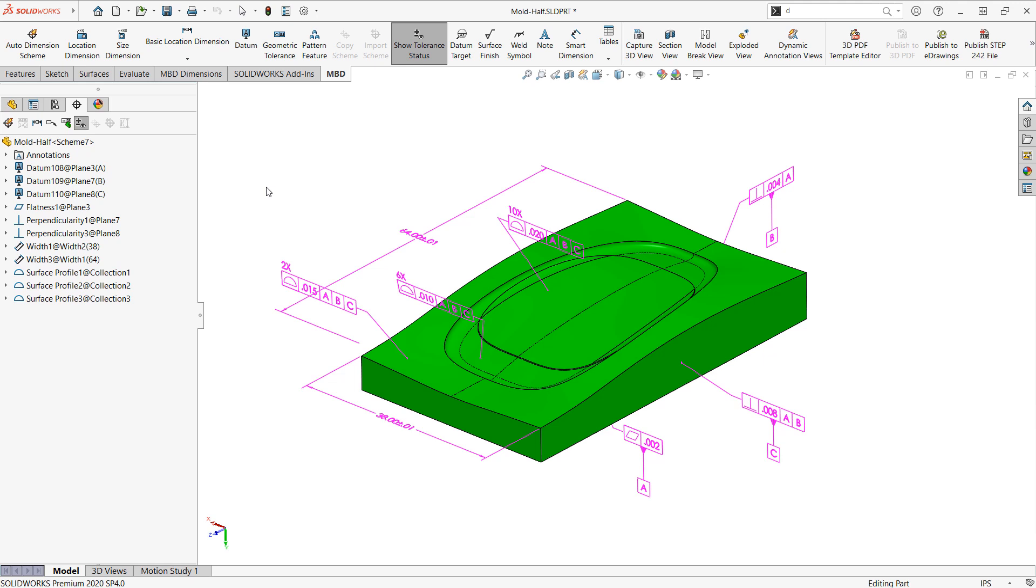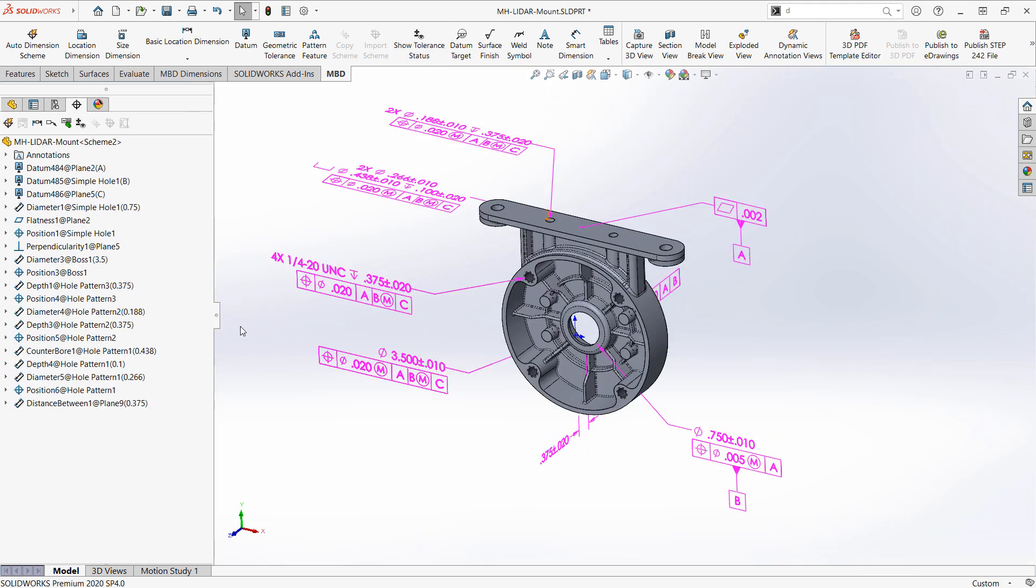Now another application of the profile surface tolerance is for a general tolerance. So I want to switch to a separate example. In this case we're looking at a cast part that already has most of its critical dimensions defined. If we show the tolerance status we can see that here.